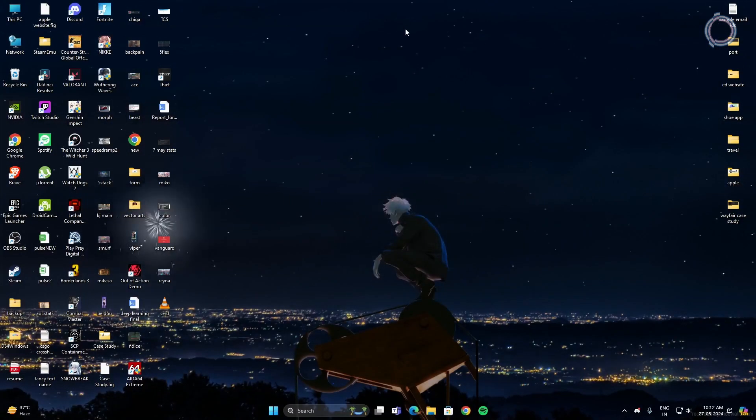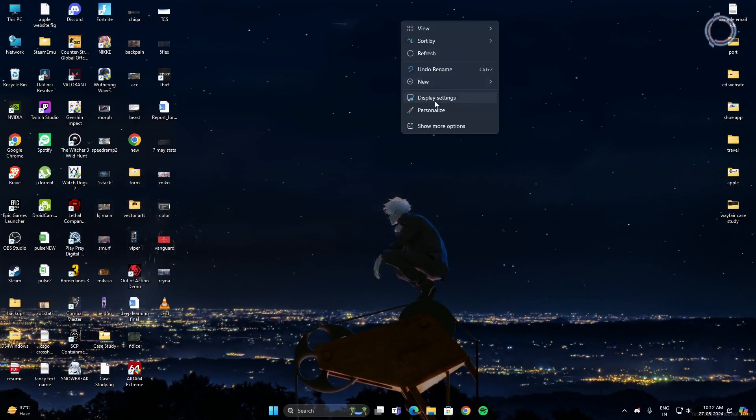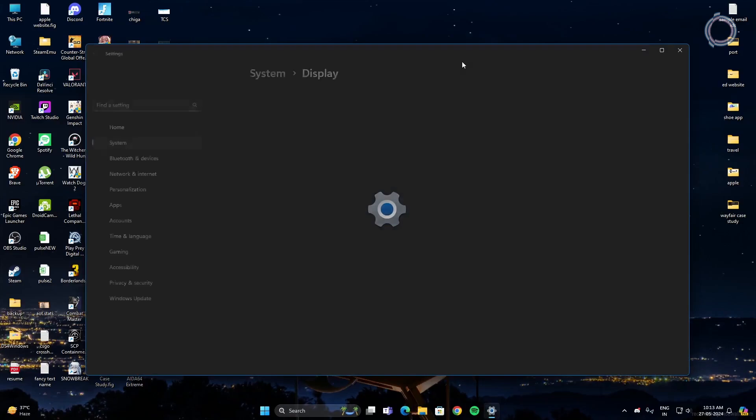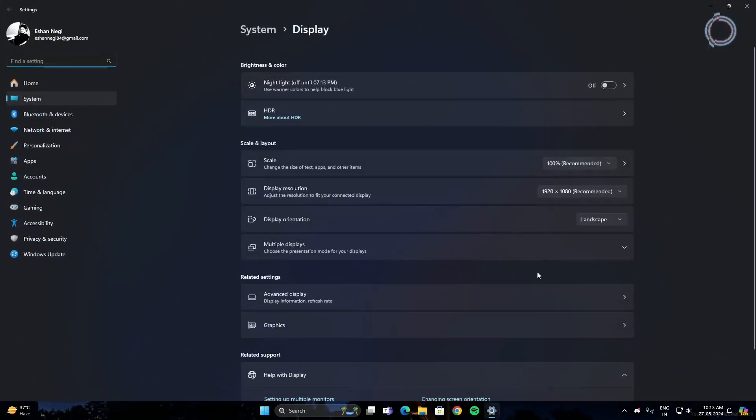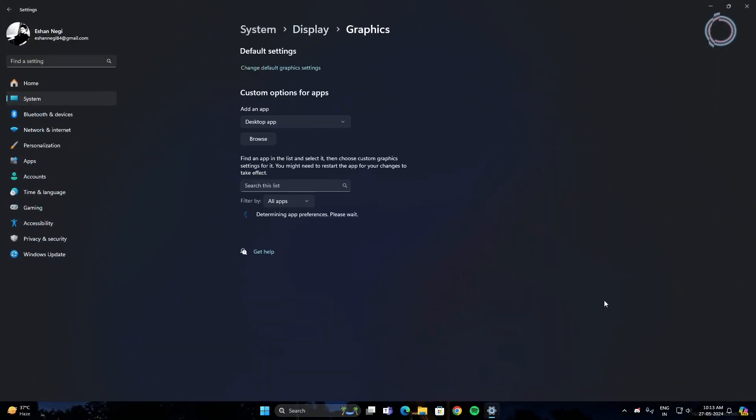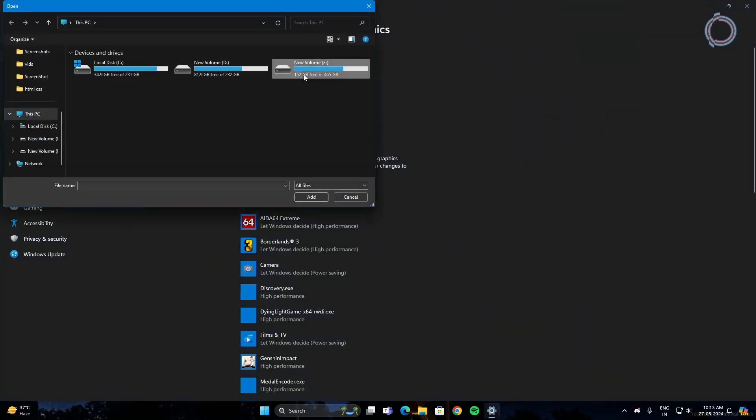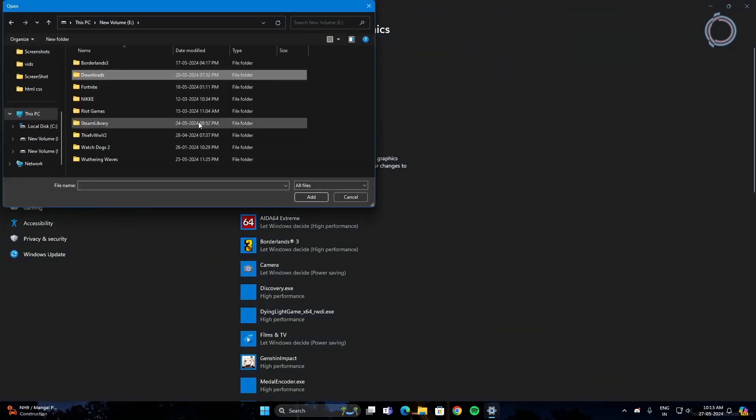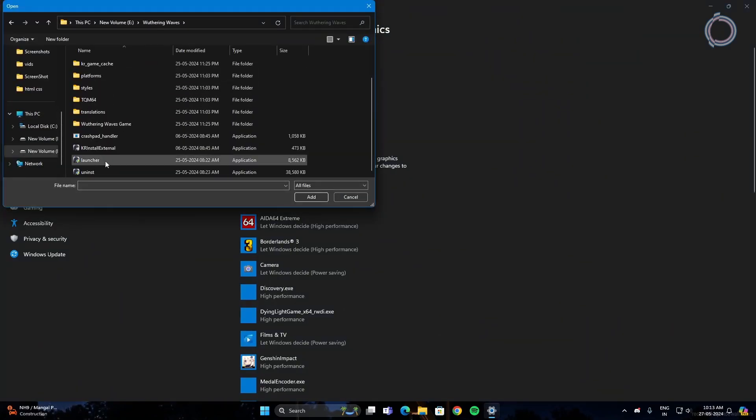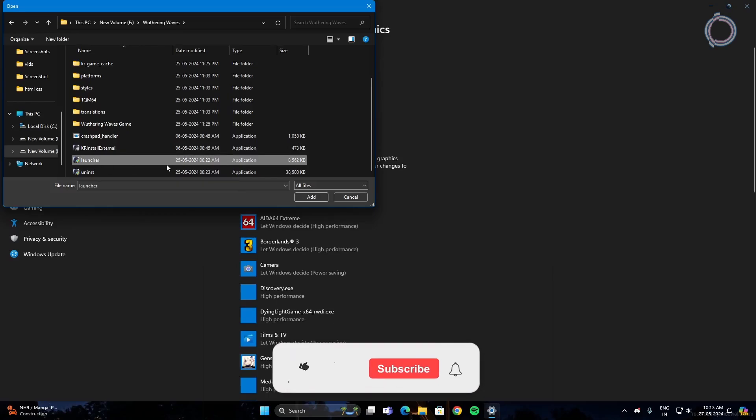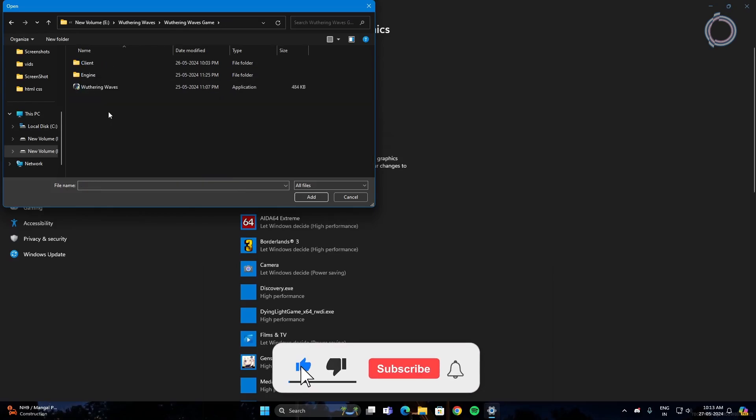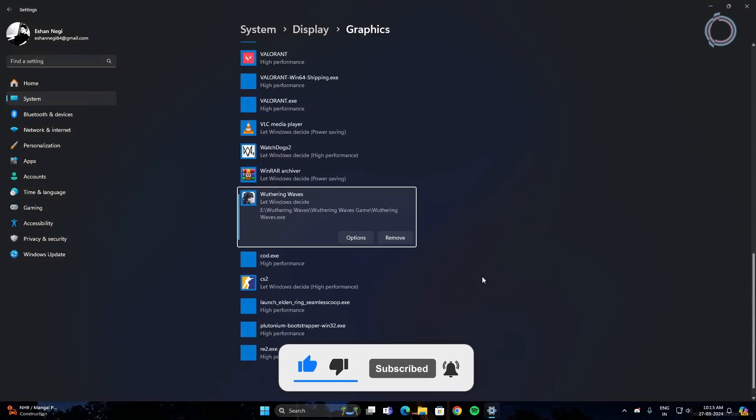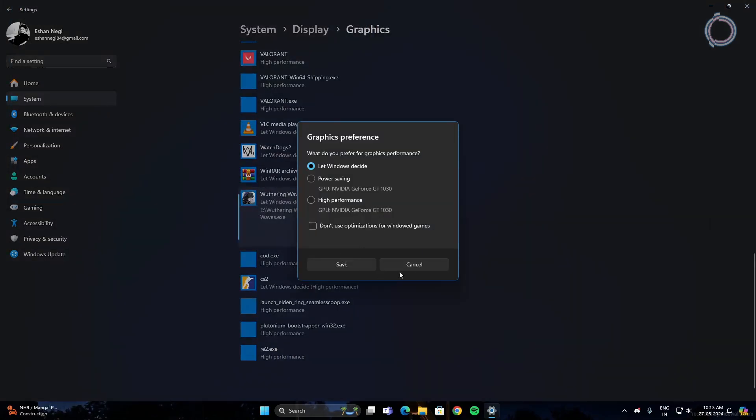Next thing is right-click and go to display settings. In display settings, go to graphics and in here, just click browse and locate Wuthering Waves. For me, it's E-Drive, Wuthering Waves and you can either click the launcher as well but in my case, I'm going to select the game itself. Hit add. Once it is added, hit options and then select high performance.